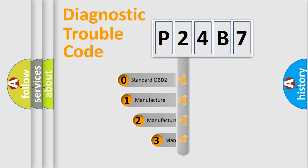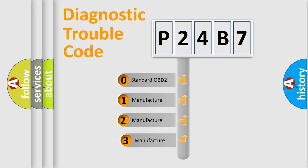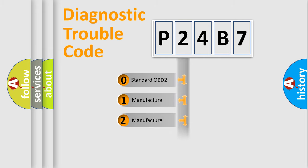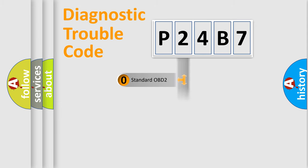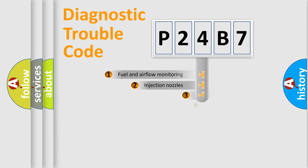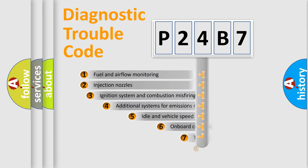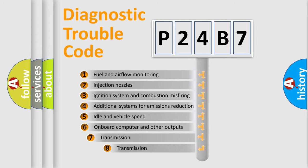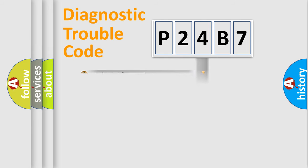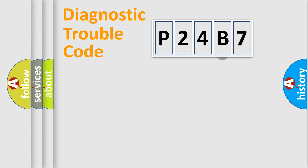If the second character is expressed as zero, it is a standardized error. In the case of numbers 1, 2, or 3, it is a manufacturer-specific error. The third character specifies a subset of errors. The distribution shown is valid only for the standardized DTC code.